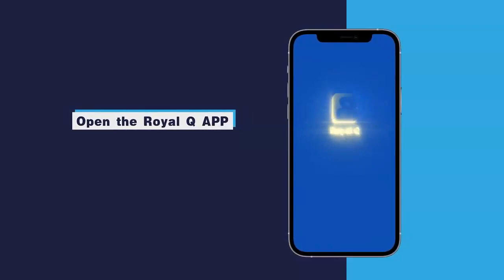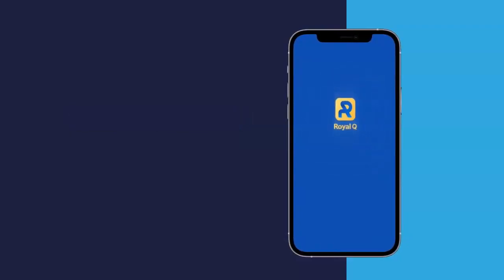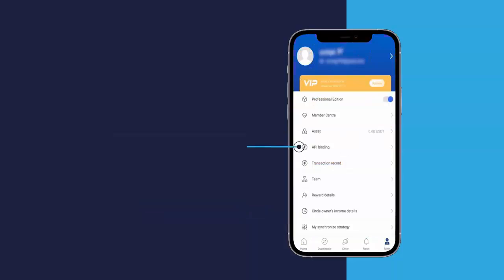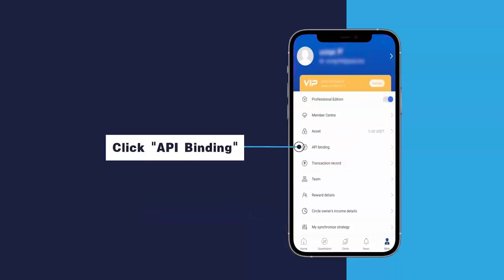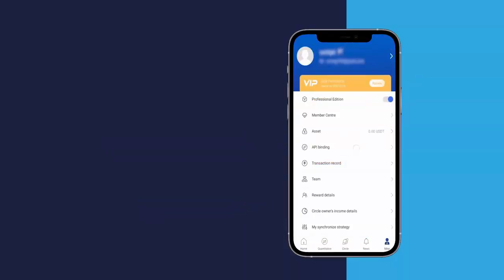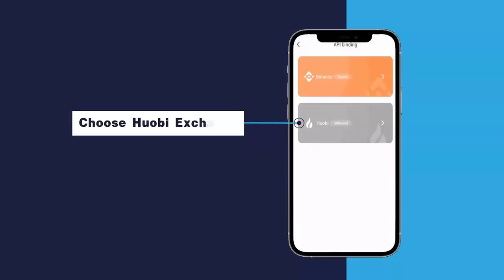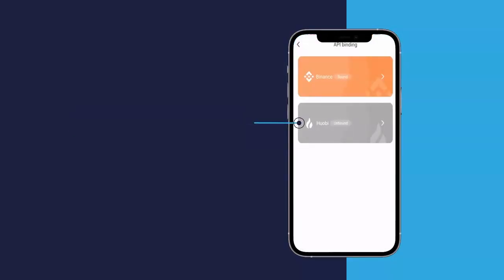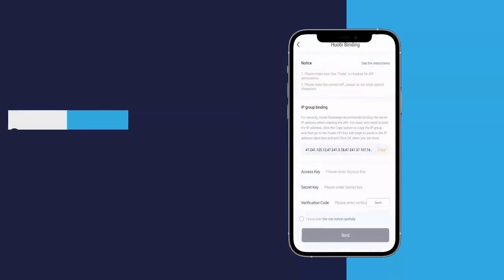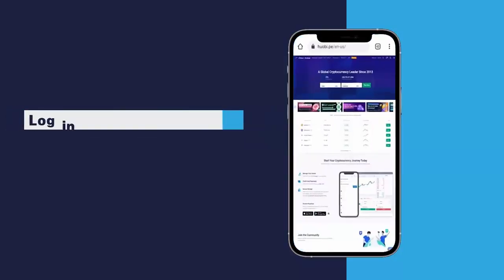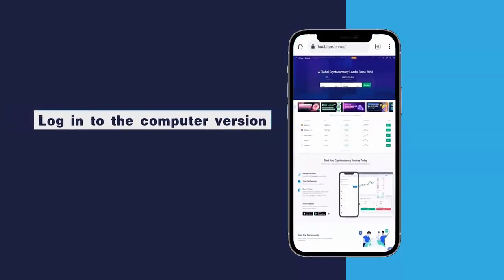Open the Royal Queue app and click Online. Click API Binding. Choose Huobi exchange. Open the Huobi official website and login to the computer version.